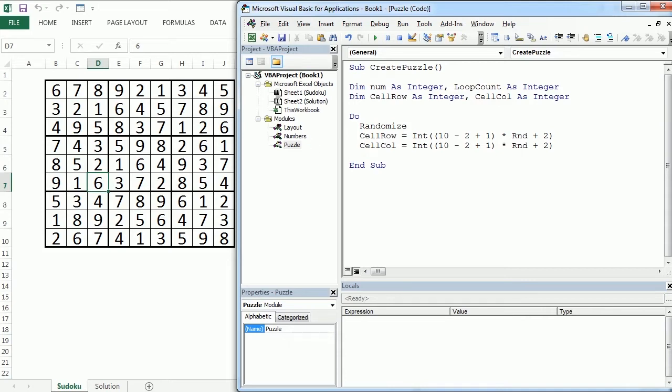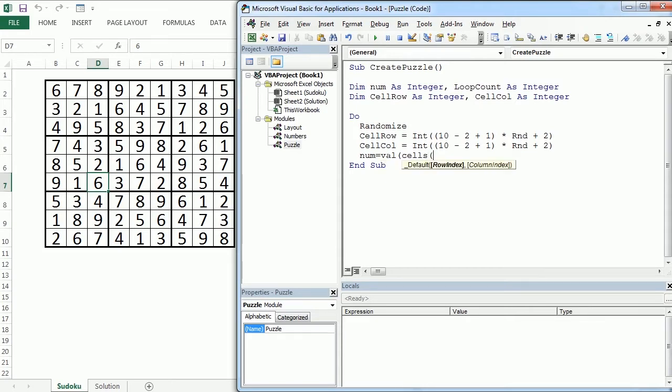So in that cell we are going to have our number equals the value of whatever is in that cell, cellRow, cellCol.